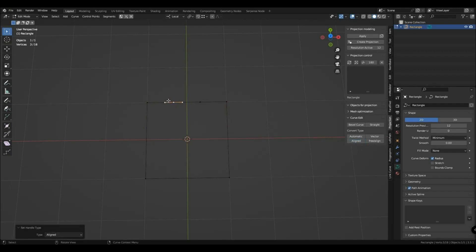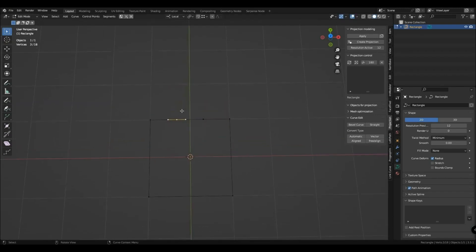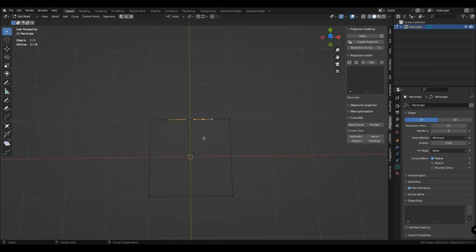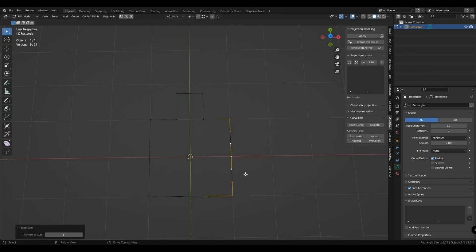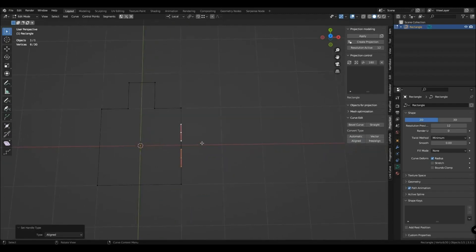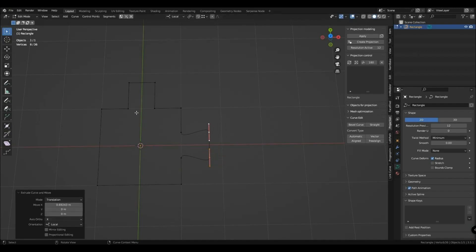You can identify the type of curves by the color of the manipulators. To perform the extrusion correctly, you need to select more than one point for extrude. If you have aligned curve points, then for even extrusion, select all participating vertices and switch them to vector.